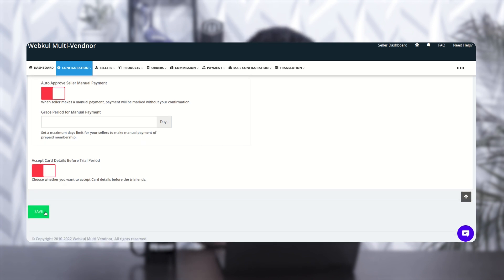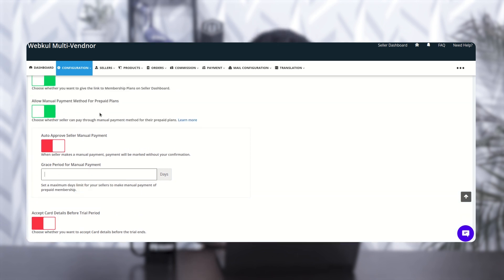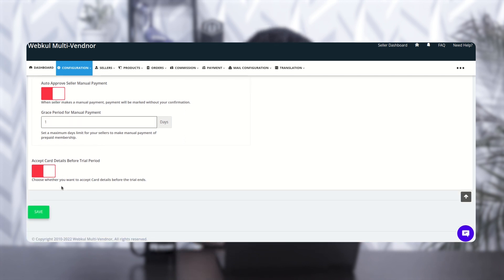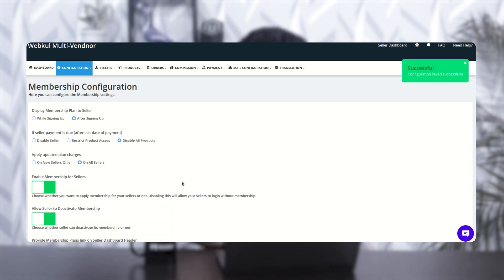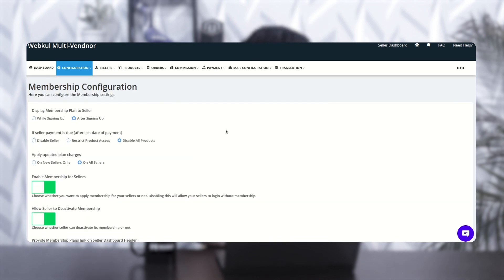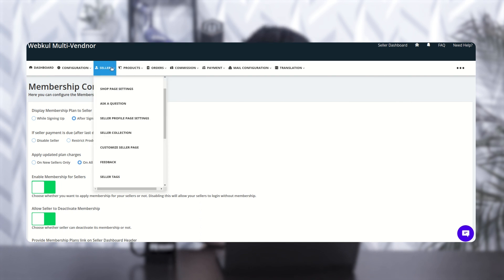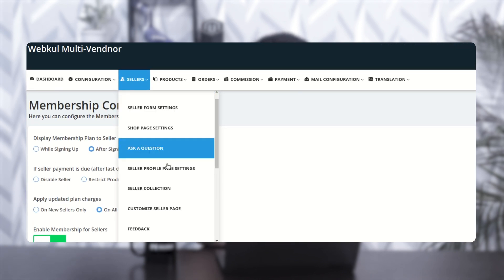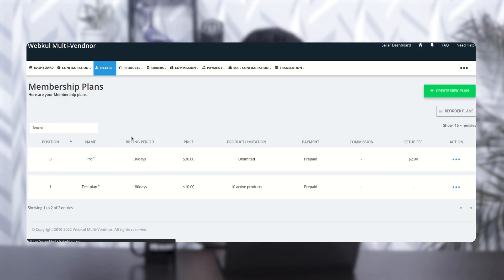Let's disable it and click the save button. Since we've allowed manual payment, let's enter one day as the grace period for manual payment and click save. Your configuration is now done. Let's move to the membership plans section to see how to create and view the list of plans — go to the seller section, then 'Seller Membership Plans.' Here you'll get a list of all the plans you've created.